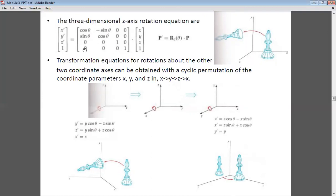Once we have the matrix for rotation about the Z-axis, can we go for rotation about the X and Y axes? Yes. Rather than using equations by plotting axes and calculating sinθ and cosθ from scratch, we can use a shortcut method called cyclic permutation. This says: X comes first, then Y, then Z, then X again — a kind of continuation.